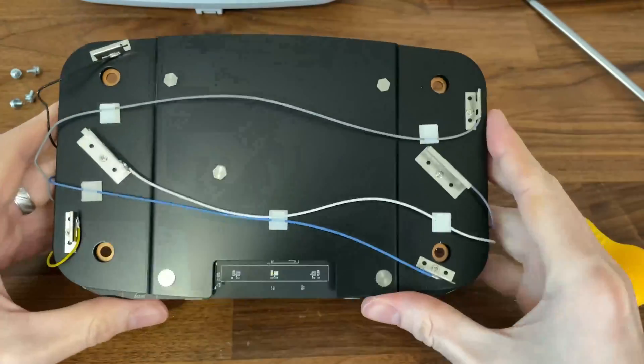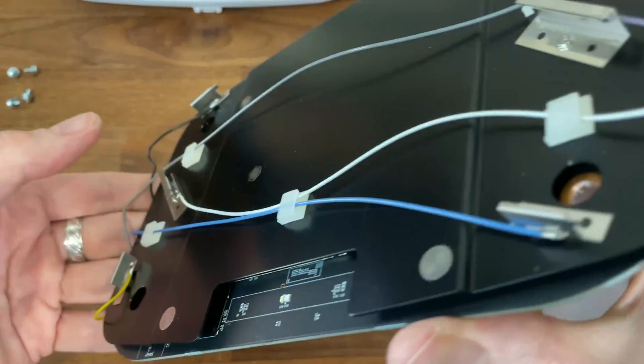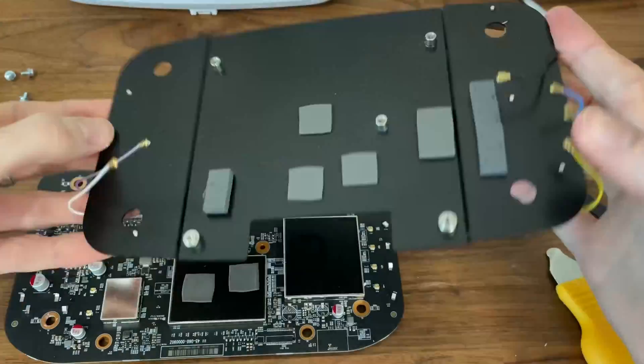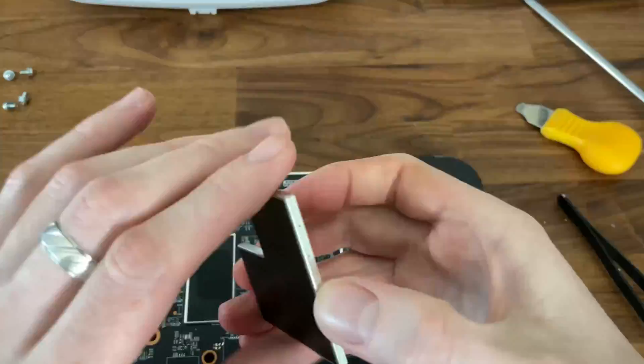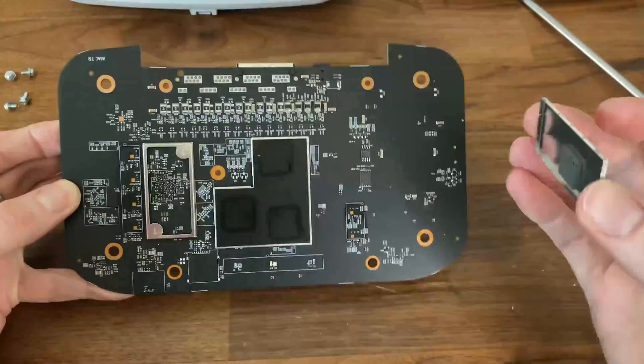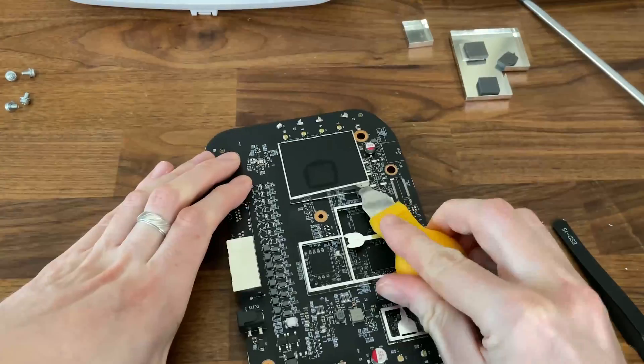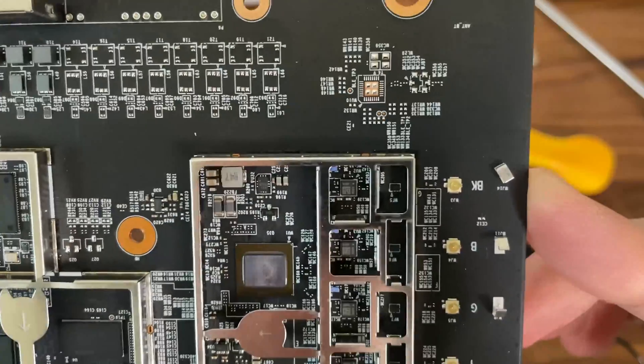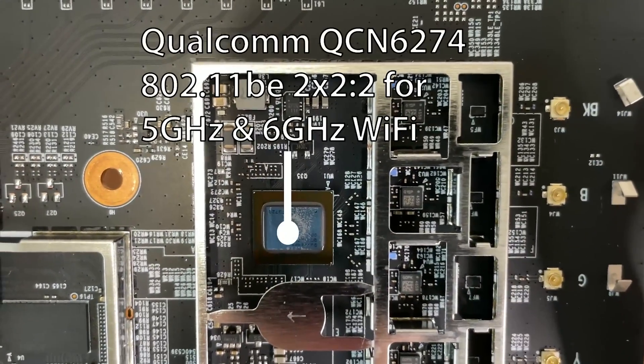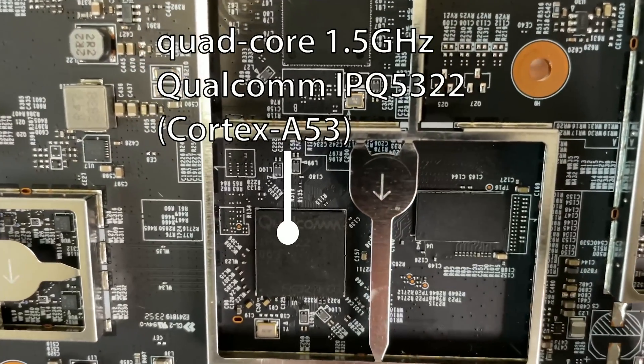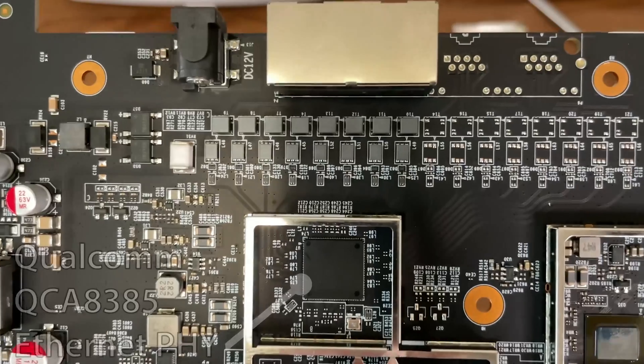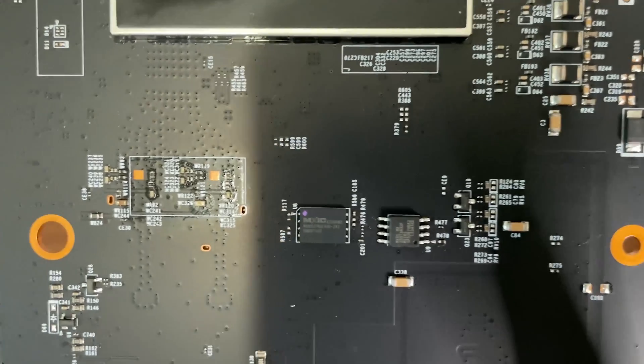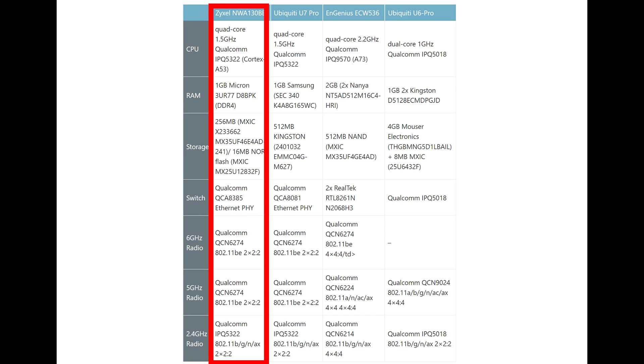Unfortunately, it's not the smart antenna layout that can be found on the WBE660S, but we're still getting what Zyxel calls the advanced RF filter design which should help minimize the potential interference between the 5GHz and the 6GHz radio bands. There are also some filters to help limit the interference with the 4G-5G cellular networks as well. As for the main components, I have gone through all of them in the video, but you can also see a comparison table with other Wi-Fi access points.